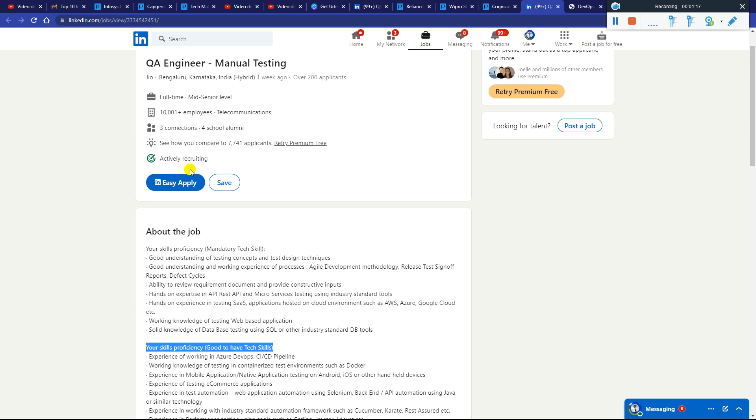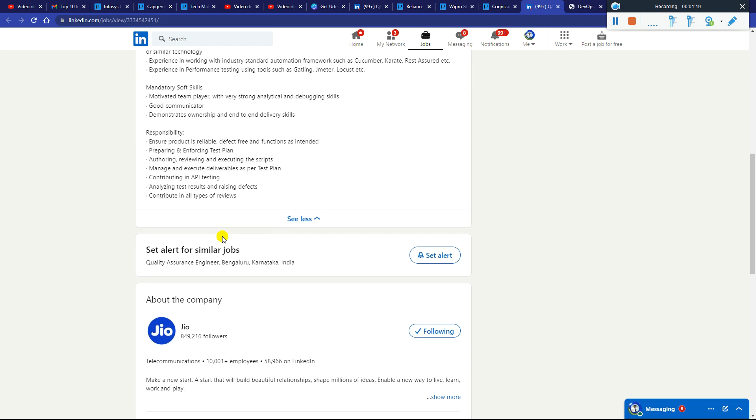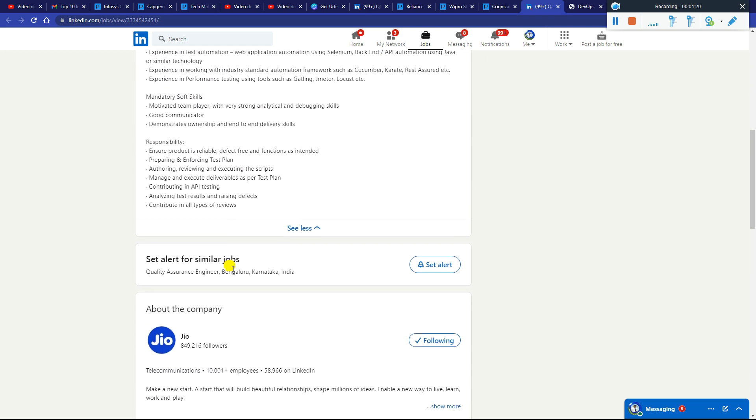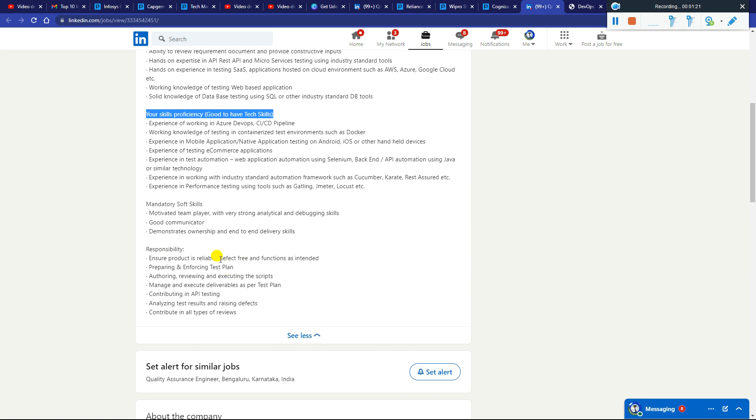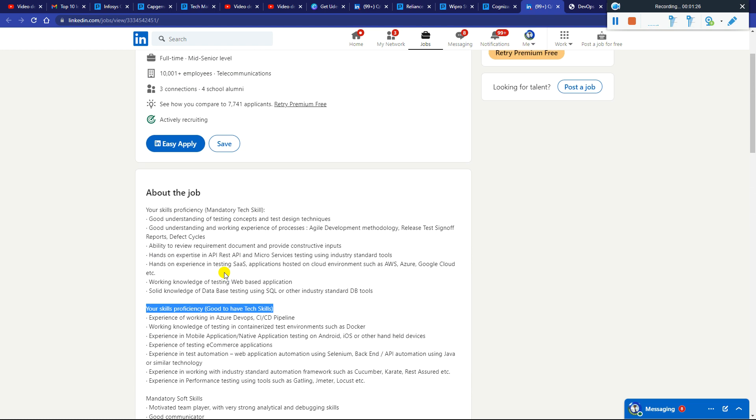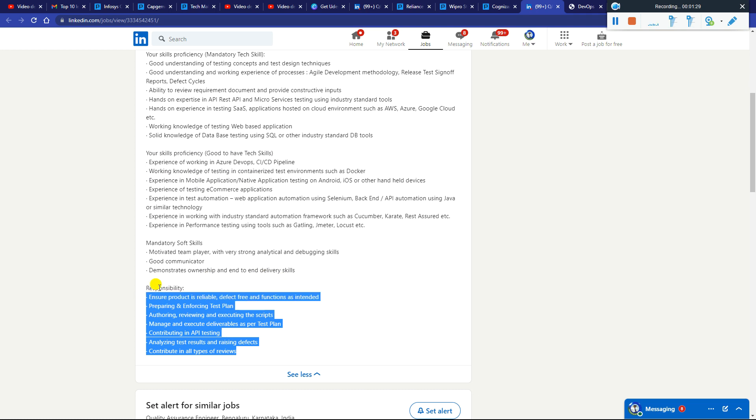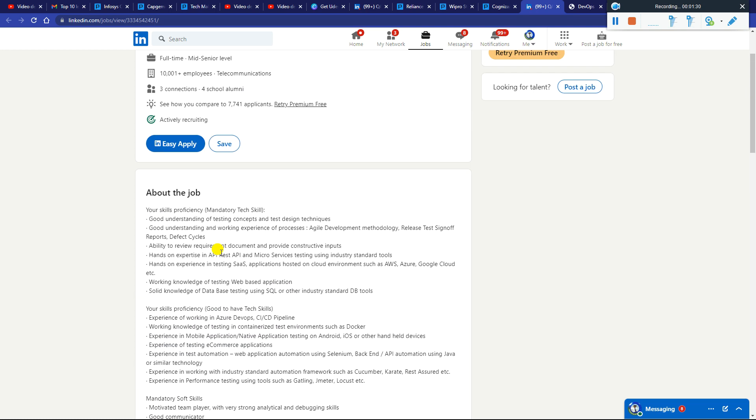This is very easy to apply, just click on this and you can easily apply. Just go through once and make sure to update your resume as per the company requirements. They want particular candidates which have the type of technical skills mentioned. Just go through once, update resume, apply, and get the job.